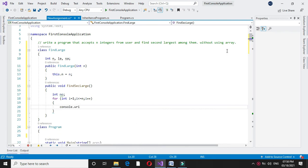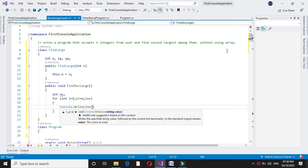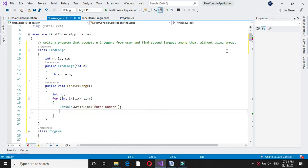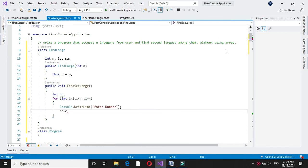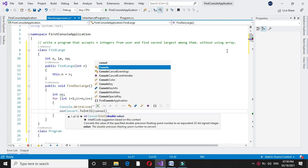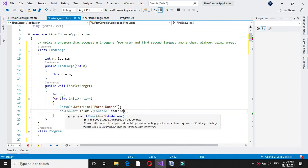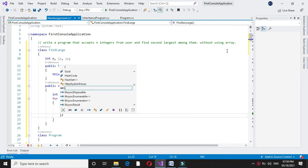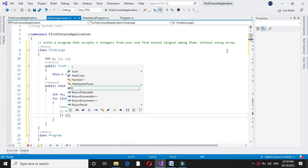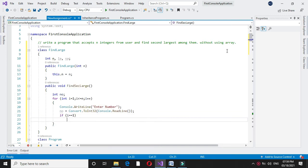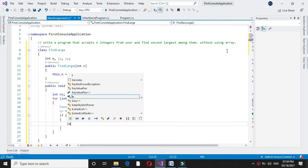Within this loop I will accept the number from user. In console dot write line I will write enter number, and in number I will accept it by converting it to integer. Here I will check if i equal to 1, that is if it is first number, I will assign it to largest.